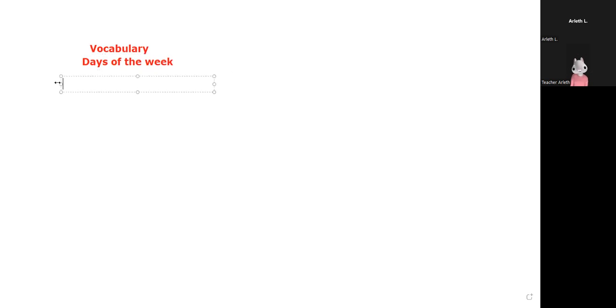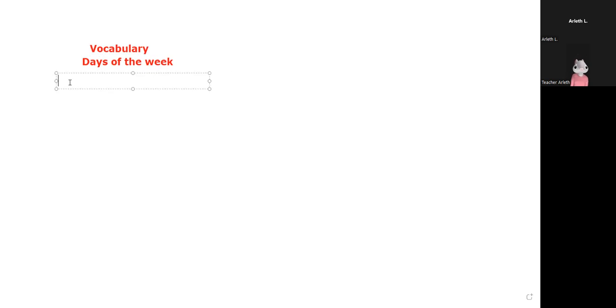And in the end, all the days of the week have a date and the name, right? For example, Monday, Monday, Tuesday, okay?